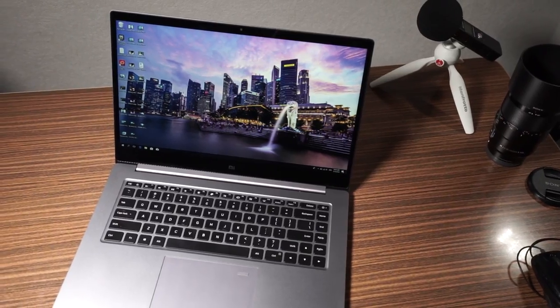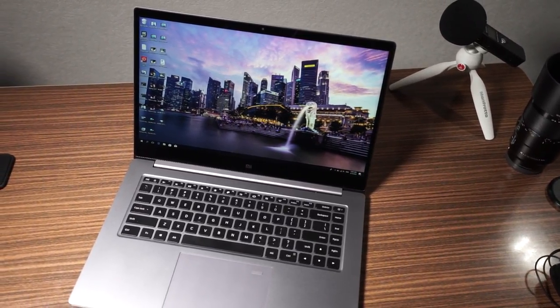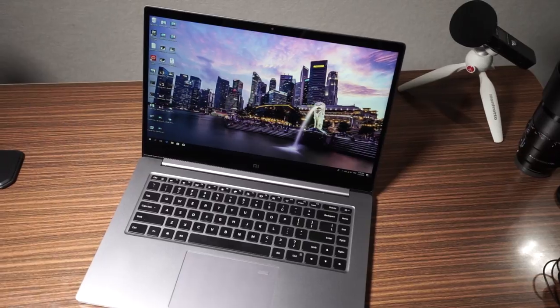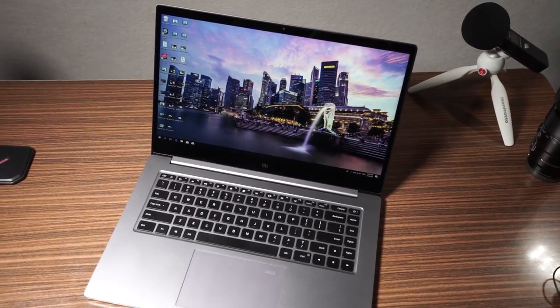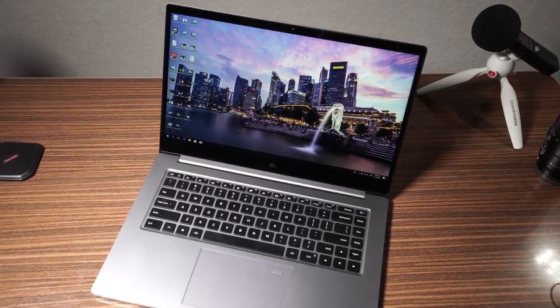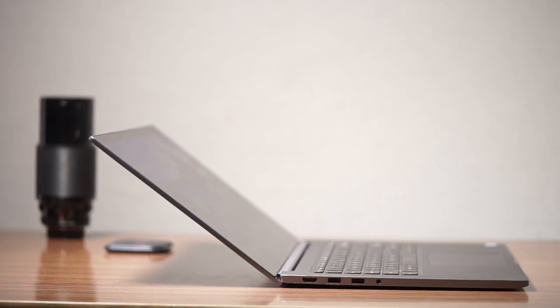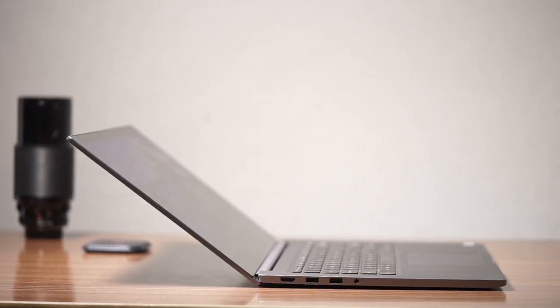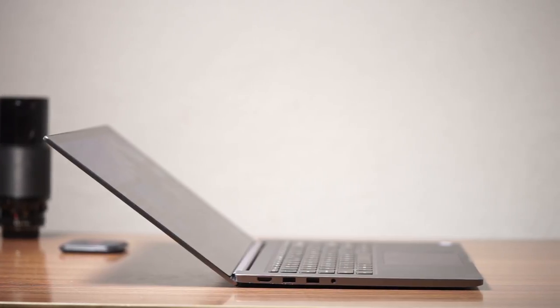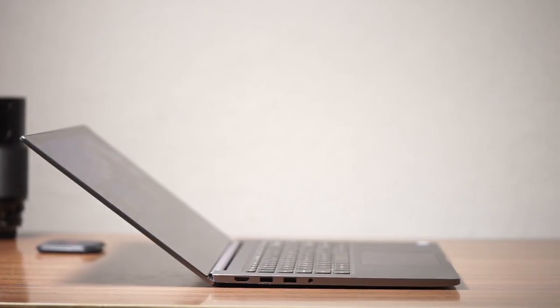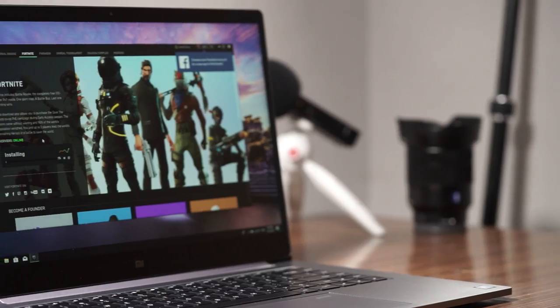In most countries you can't get the Xiaomi Mi Notebook Pro at your local retailer. Usually you have to import it from Chinese shops like Gearbest. They are the ones who sent me this review unit.